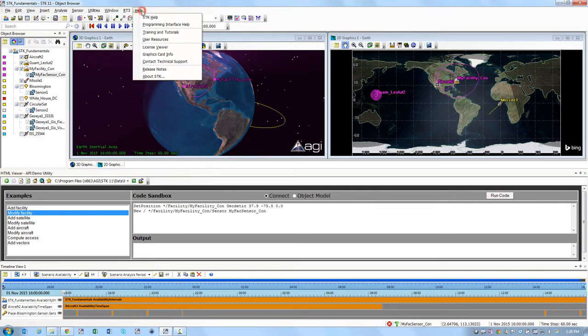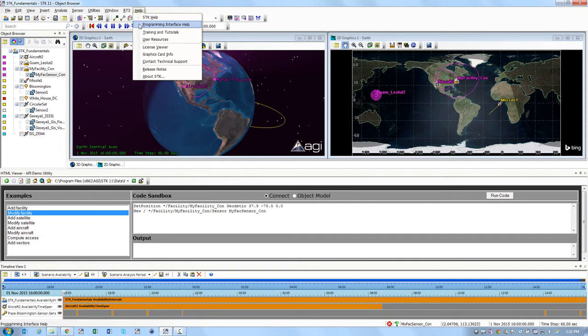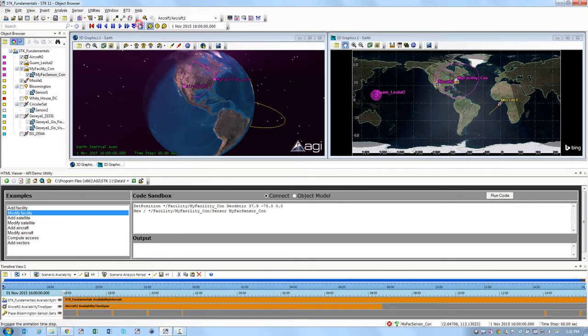Continue through that, but if you want to get more help documentation, you can click on Help on the menu bar and select Programming Interface Help.